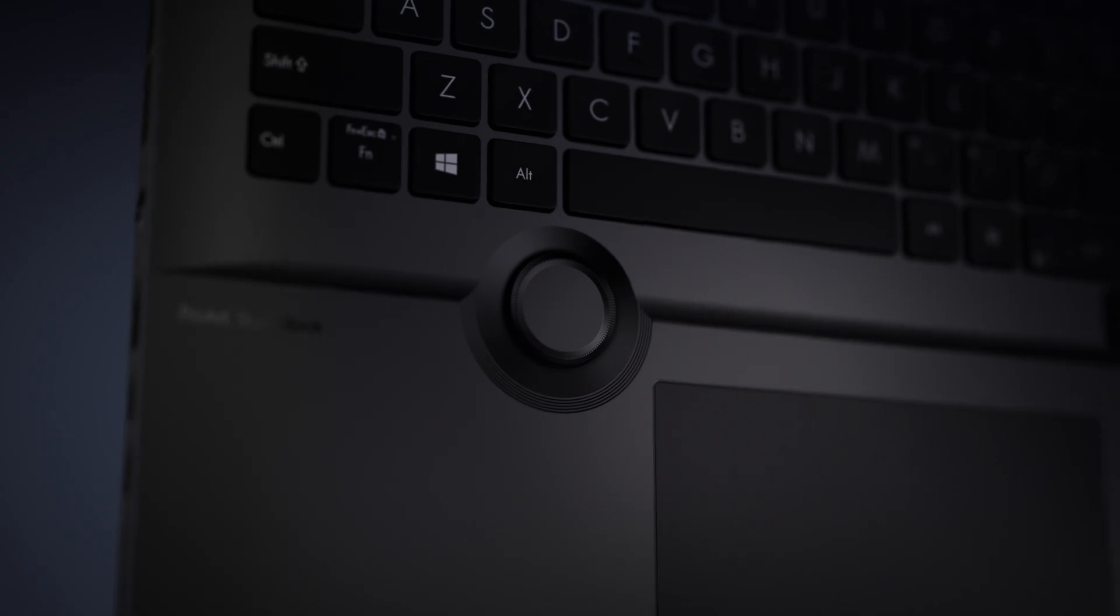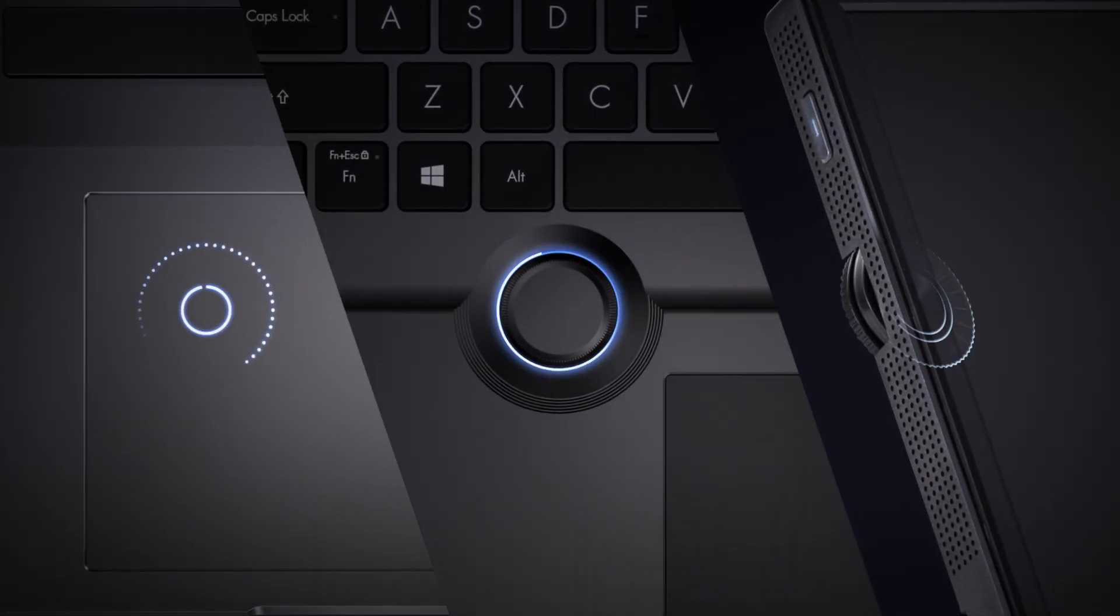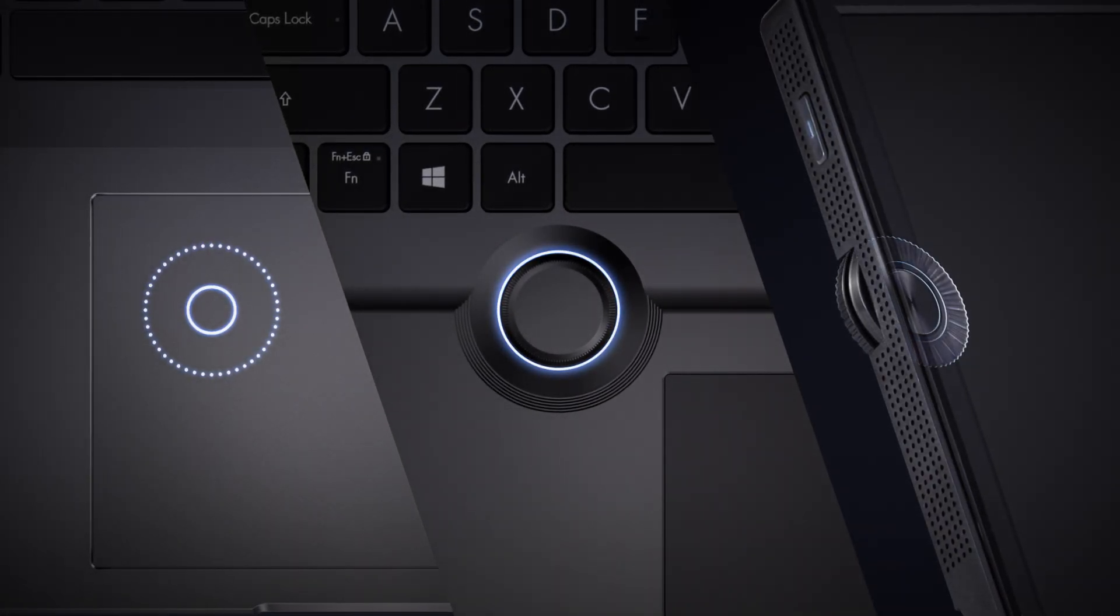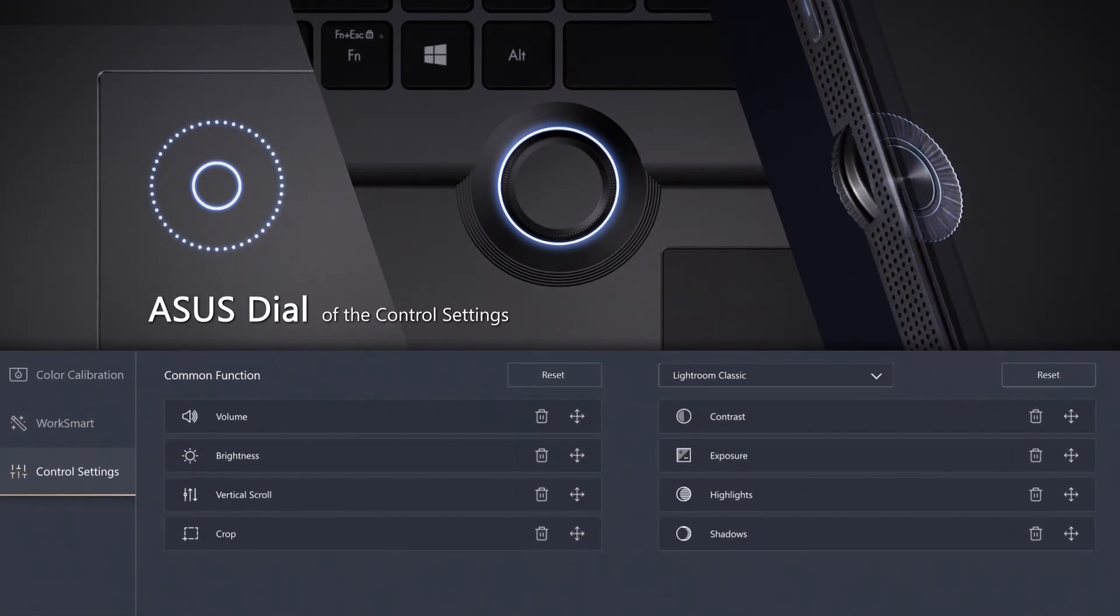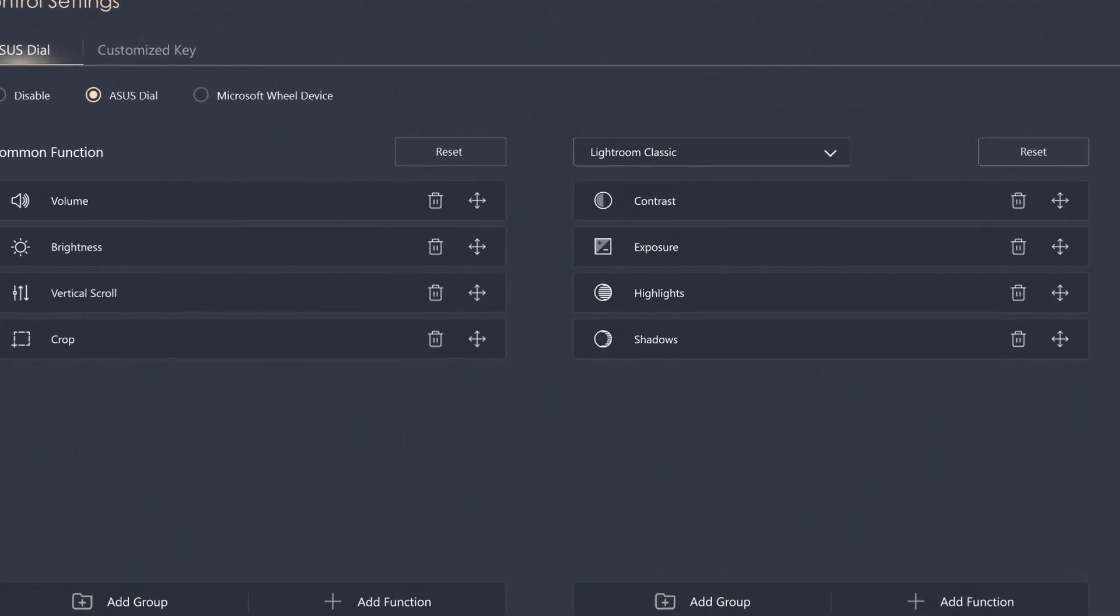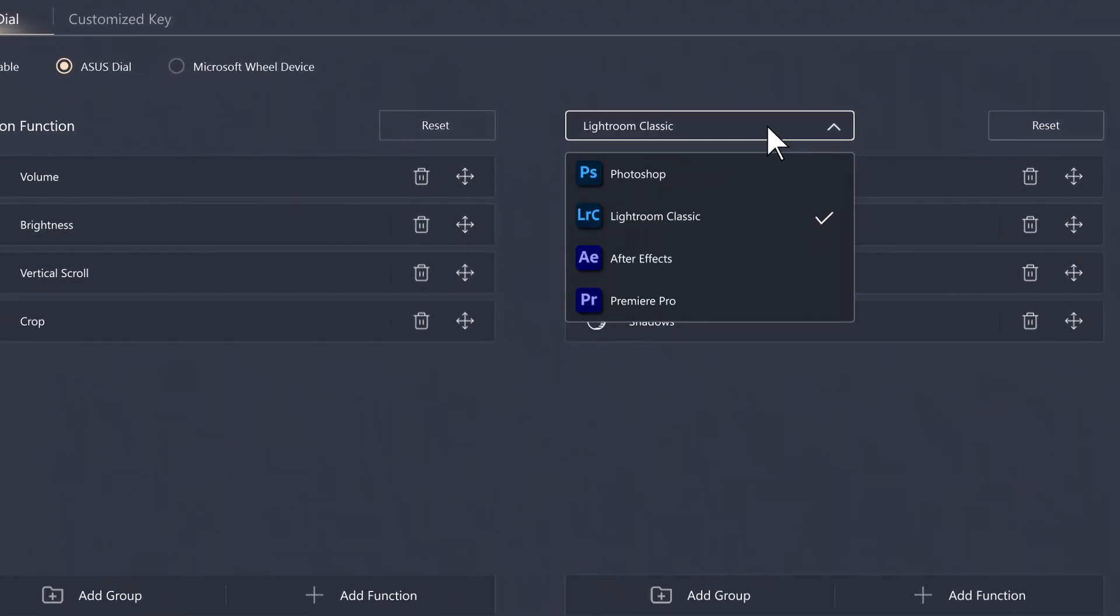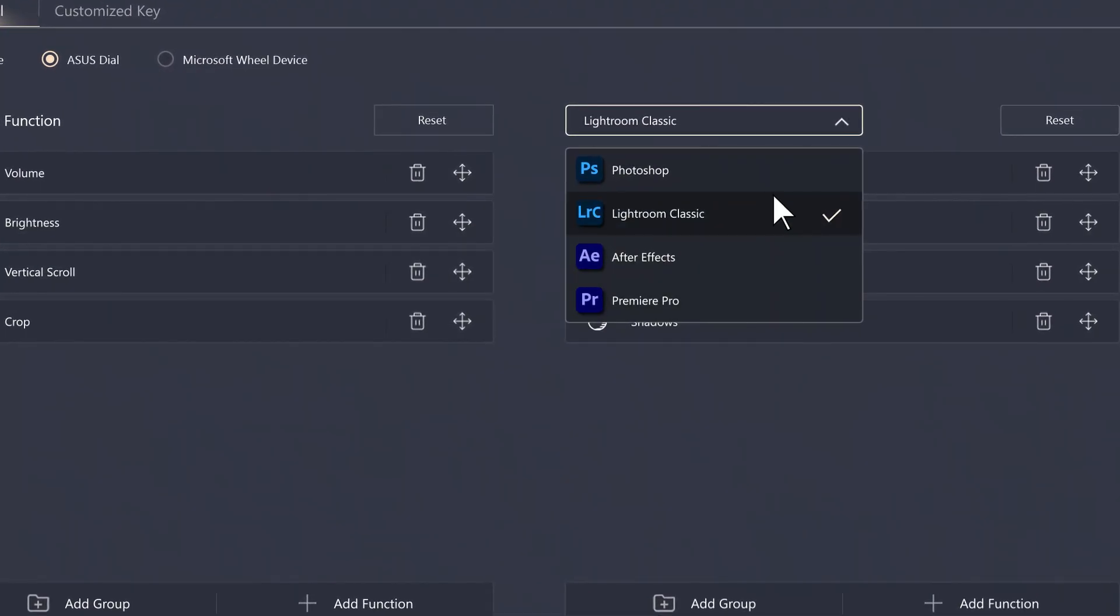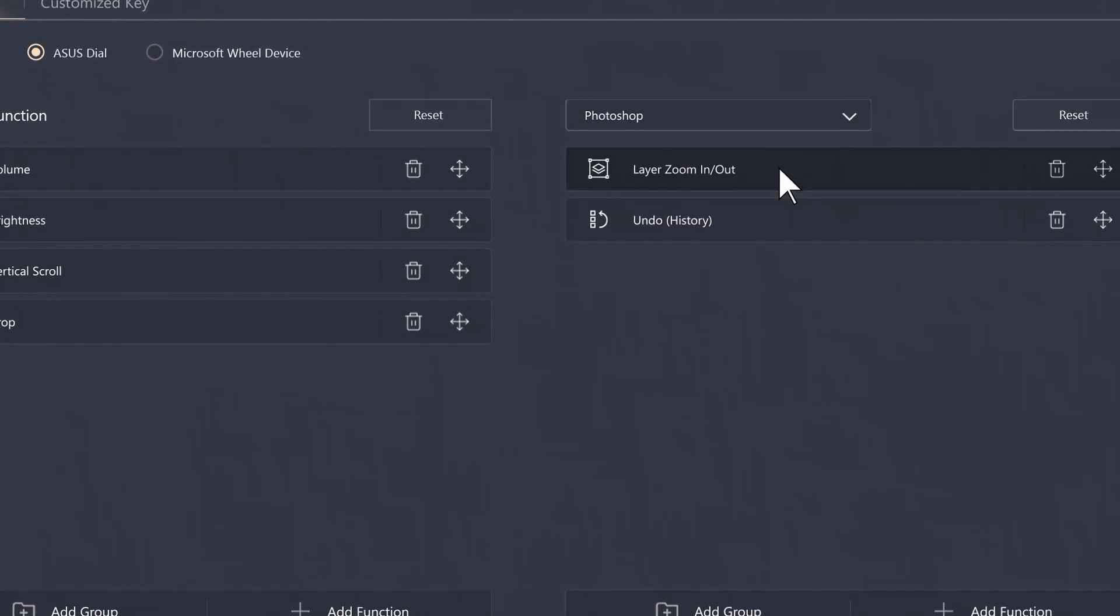If your StudioBook or VivoBook or ProArt has an ASUS Dial or ASUS Dial Pad, you can control its settings via the ProArt Creator Hub. In the Control Settings profile, you can customize how ASUS Dial and ASUS Dial Pad work with your creative apps.